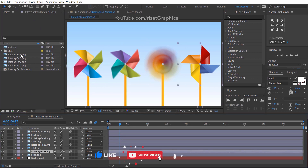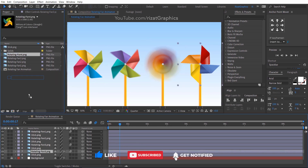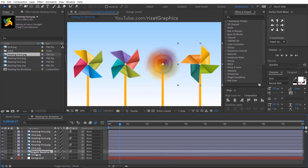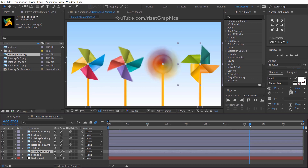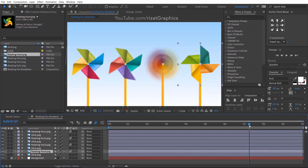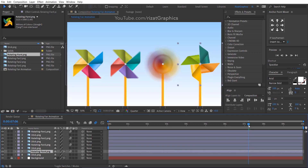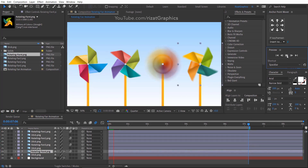Click the fan image to continue replacing the remaining fan images.